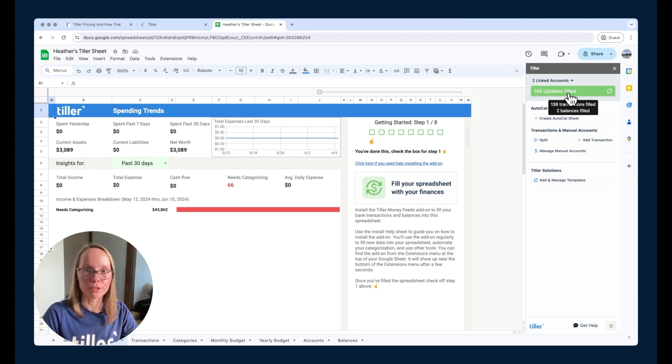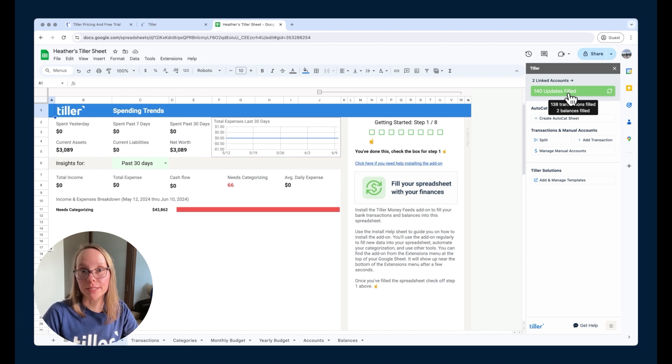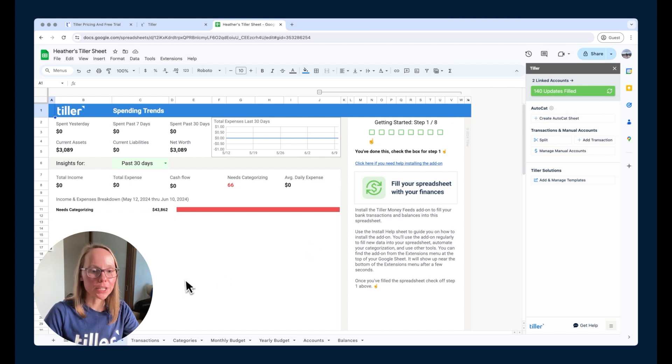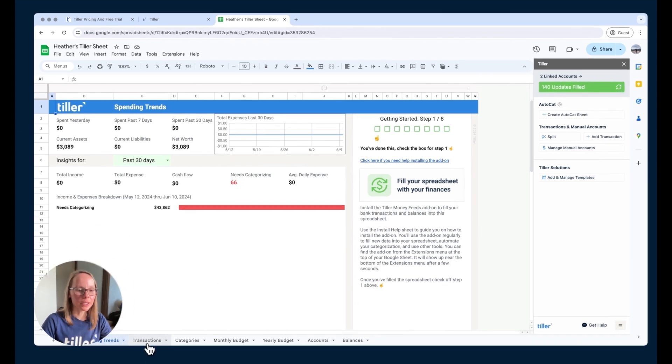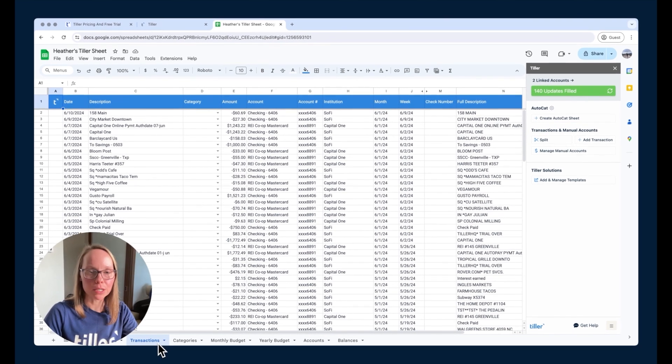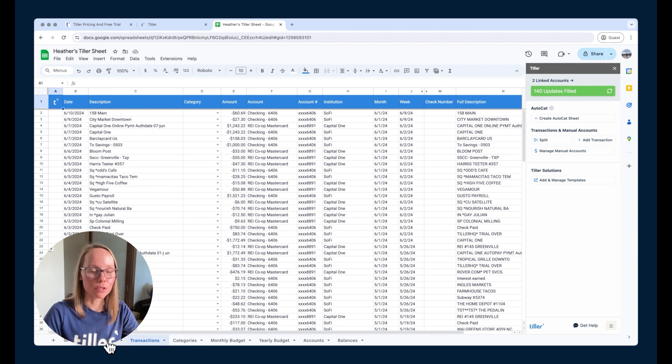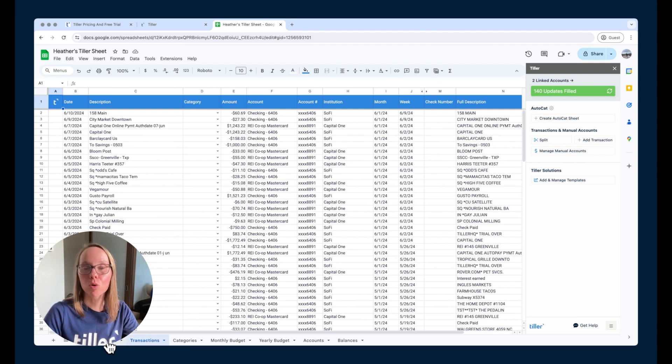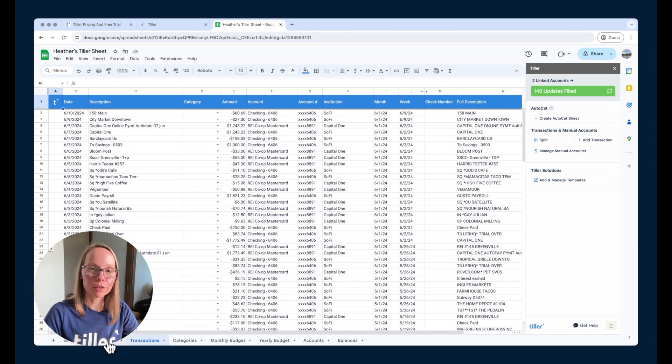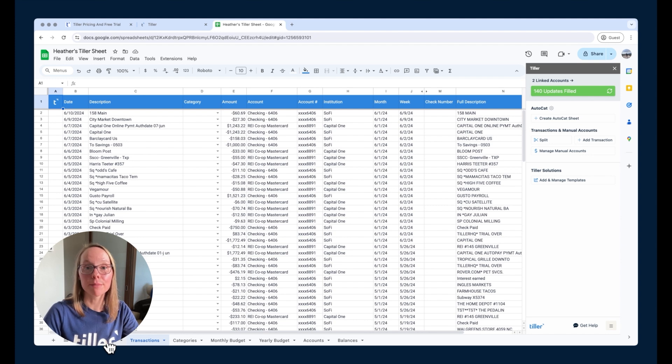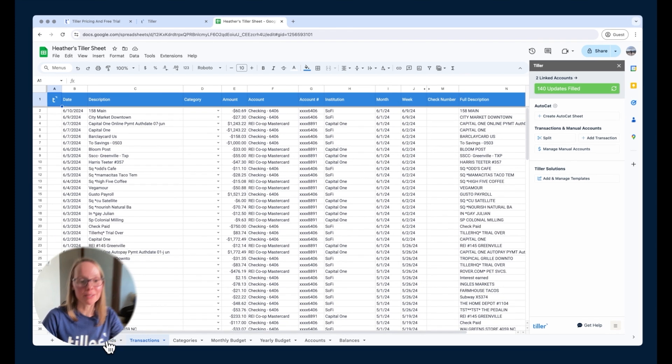As I mentioned in that first video, it's the balances as of today, as of the day that I'm connecting that particular account. That transaction data is going to be here in the transaction sheet. Once again, 30 to 90 days worth of transactions, varying by institution. If you connect more accounts to Tiller, you're going to get even more data pulled in across all your financial institutions. It's a great way to get everything in one place, see all your data in the same format. It makes managing your money in a spreadsheet really easy.